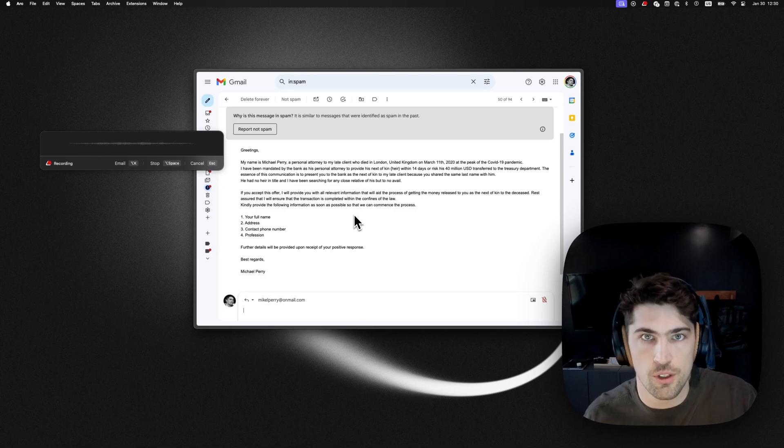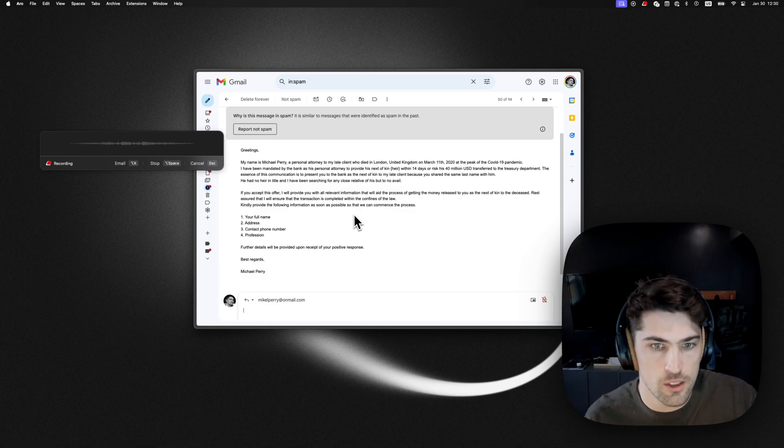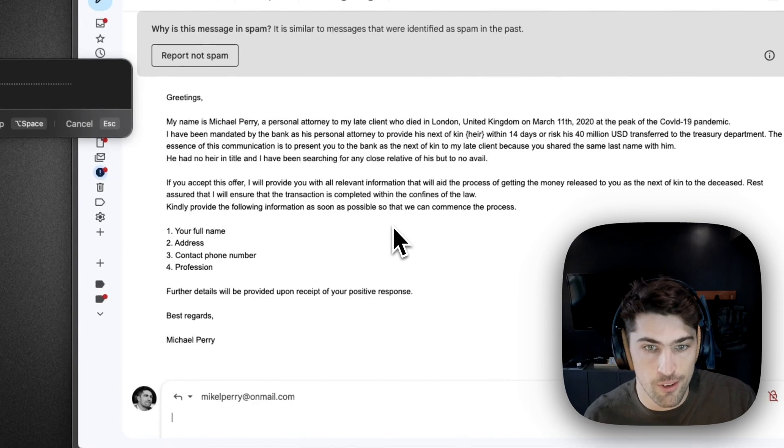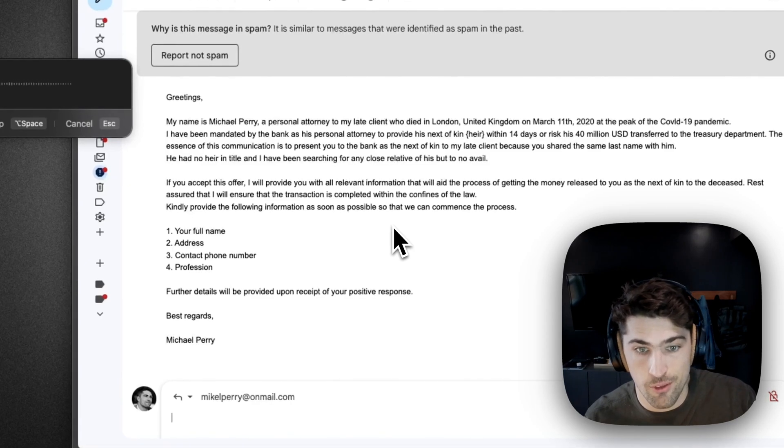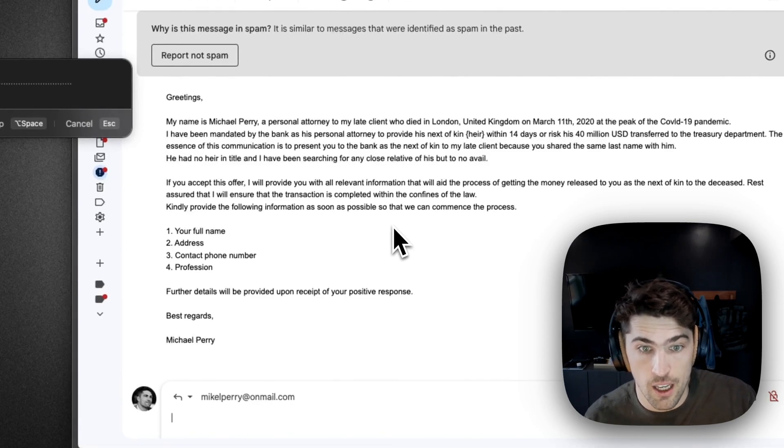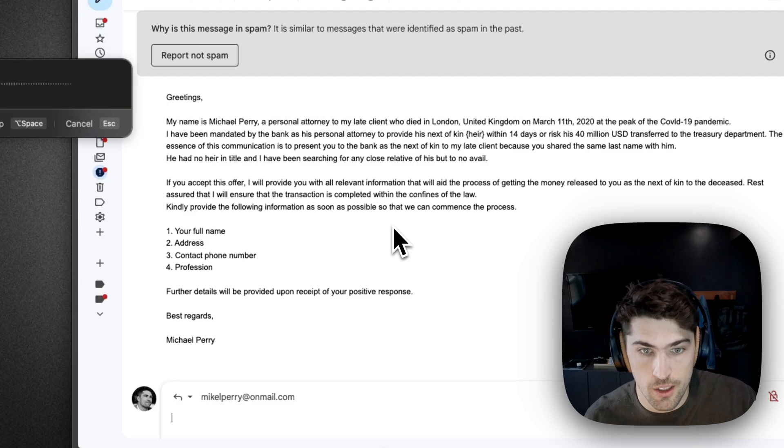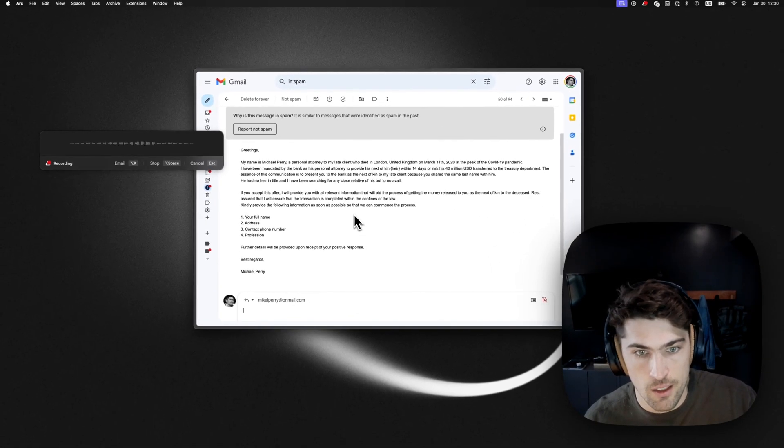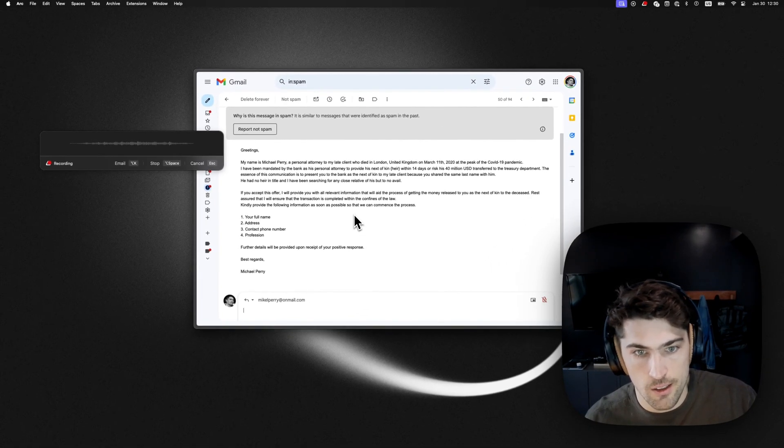My address is 123 Sesame Street. My contact phone number is 555-555-5555. And my profession is scammer.